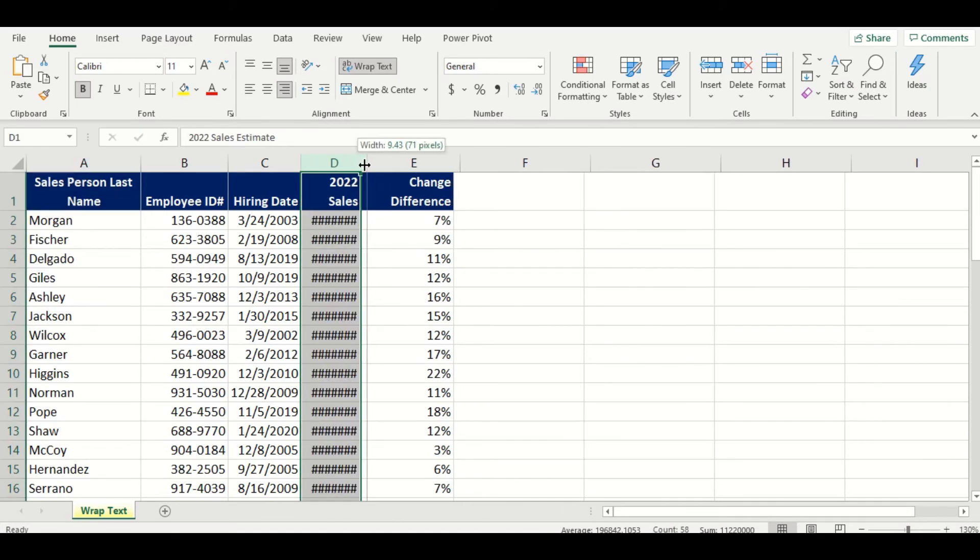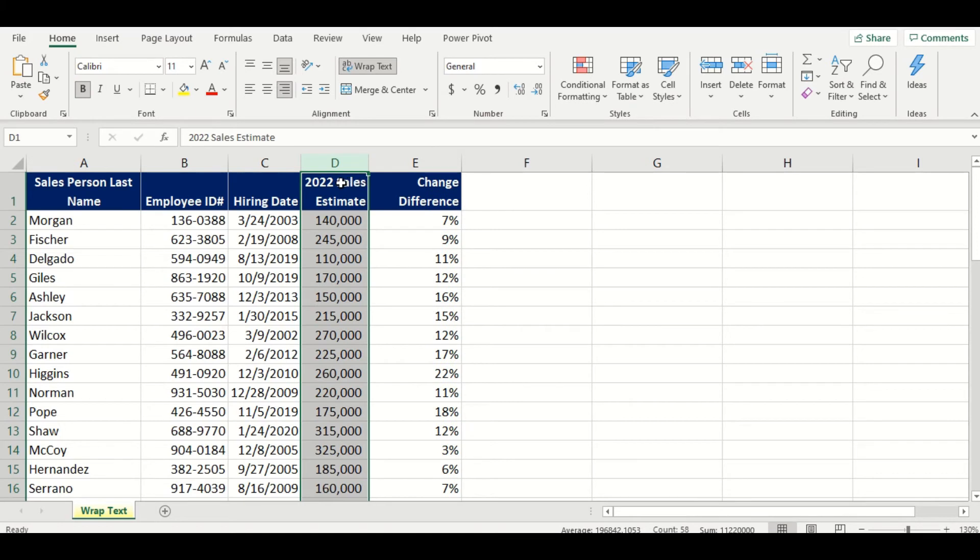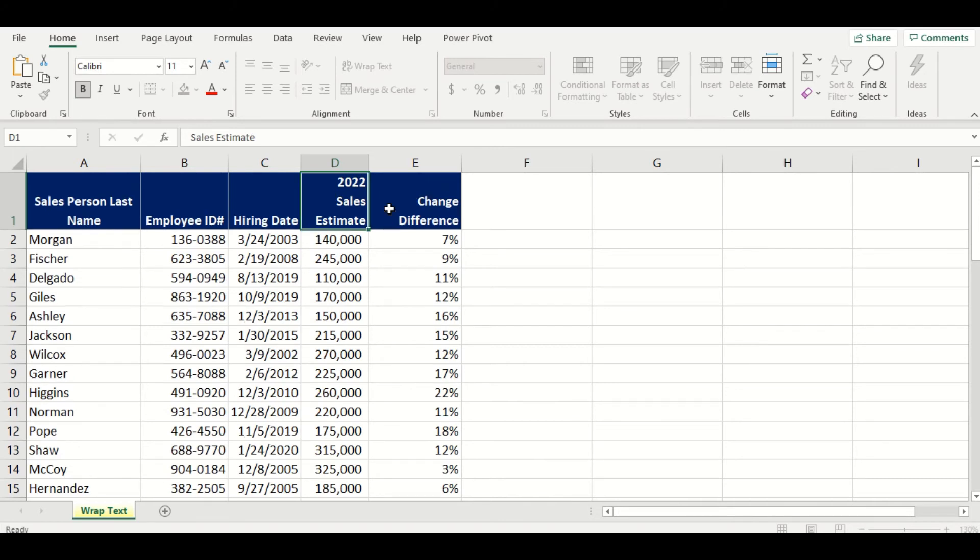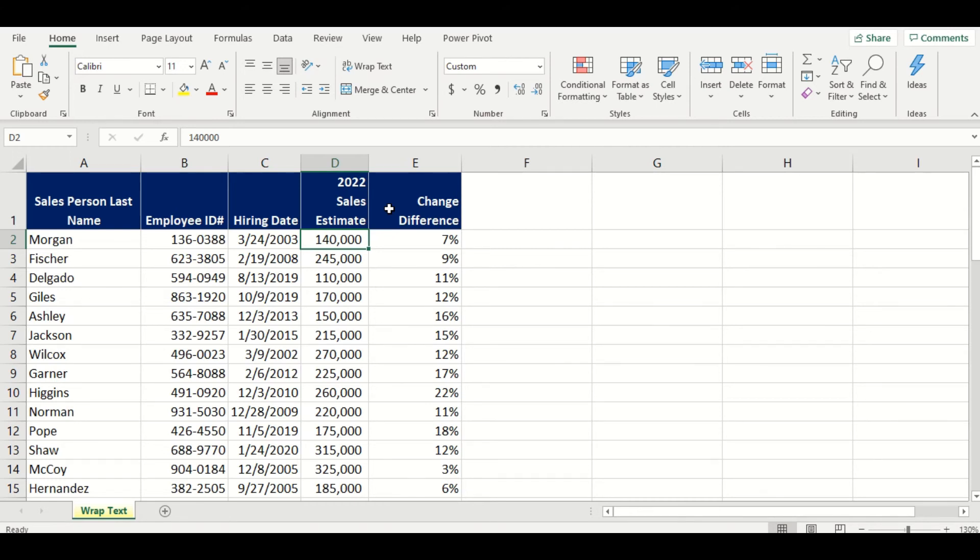But if I want to have 2022 to go above sales estimate, I will simply go inside the cell, delete any leading spaces, and press Alt-Enter. And because I pressed Alt-Enter after 2022, that controls where wrapping actually occurs. I can control my text wrapping that way with any word in my header simply by using Alt-Enter button.